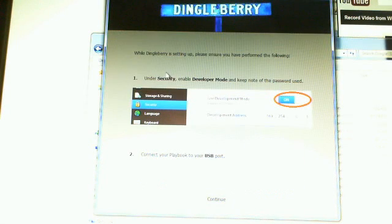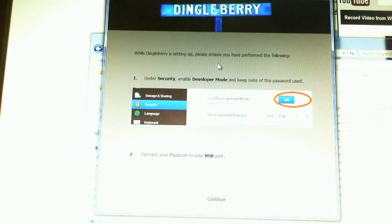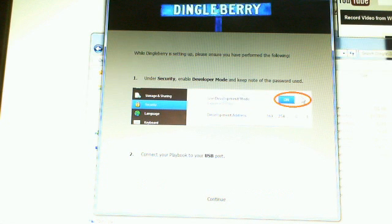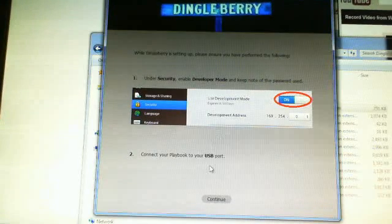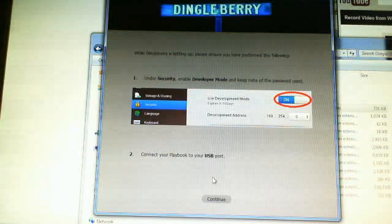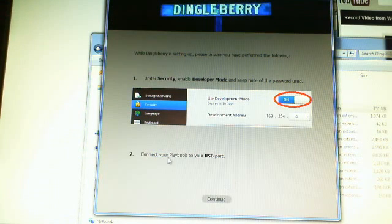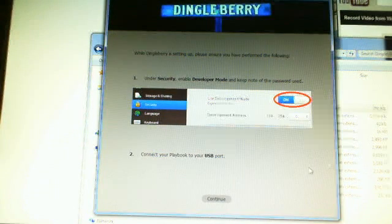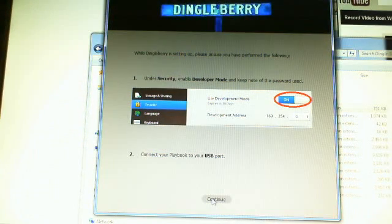It gives you instructions on what to do. Make sure you're in developer mode. You can enter any password, but make sure you remember it. You're going to use it on your playbook and your computer.